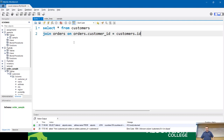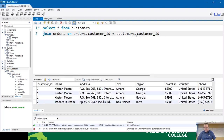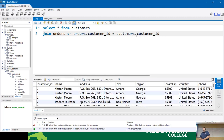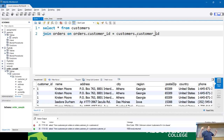I ran the query 'select star from customers join orders on orders.customer_id equals customers.id' - and we got customers and their orders. You can see repeats with Kirsten Moore because she has three orders. In theory I could do a natural join on this because my primary and foreign keys happen to have the same name and neither table has repeated column names - one of the few examples where it would work.